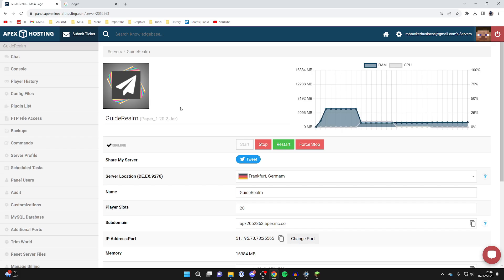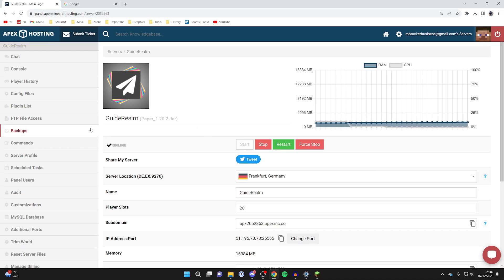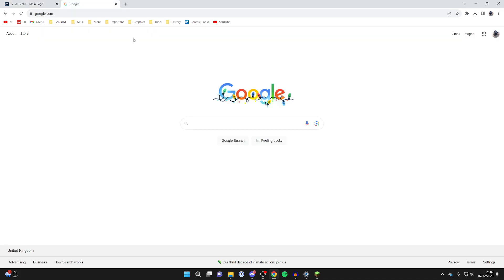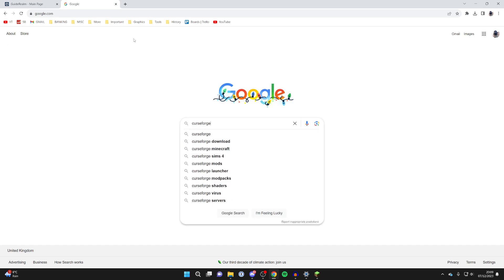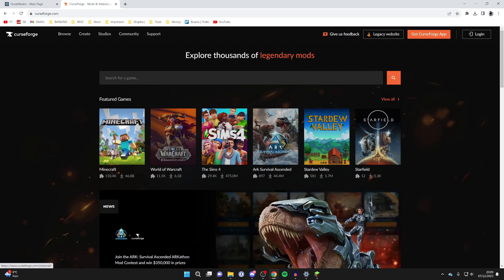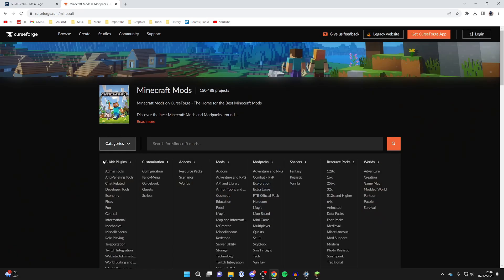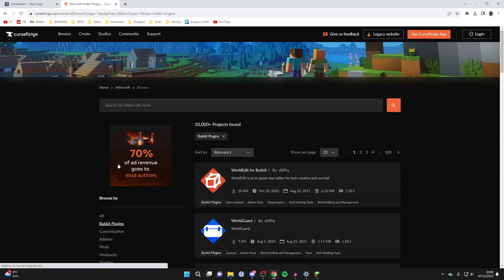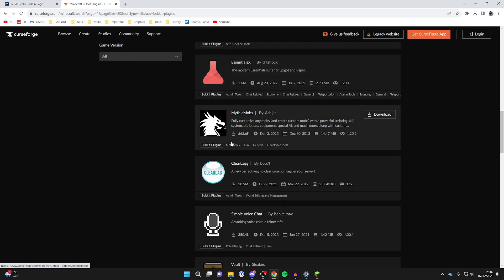The most general way to add plugins is using FTP file access — simply adding plugin files to the server. You can follow this method on any hosting provider. First, we need a plugin to add, so open a new tab and go to CurseForge at curseforge.com. Click on Minecraft, then under Categories click on Bukkit Plugins.